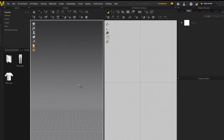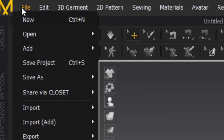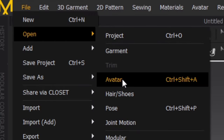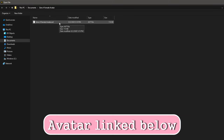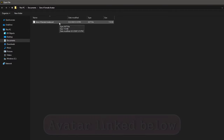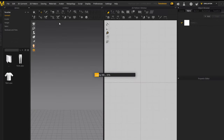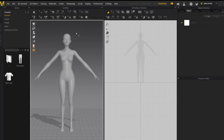The first thing you want to do is go to the top left corner and press File > Open Avatar, or you can press Ctrl+Shift+A, and your file explorer window should show up where you have your avatar saved. I will link below an avatar you can download for Marvelous Designer that is designed for The Sims 4 — it's completely free. Just double-click it and it will load into Marvelous Designer.